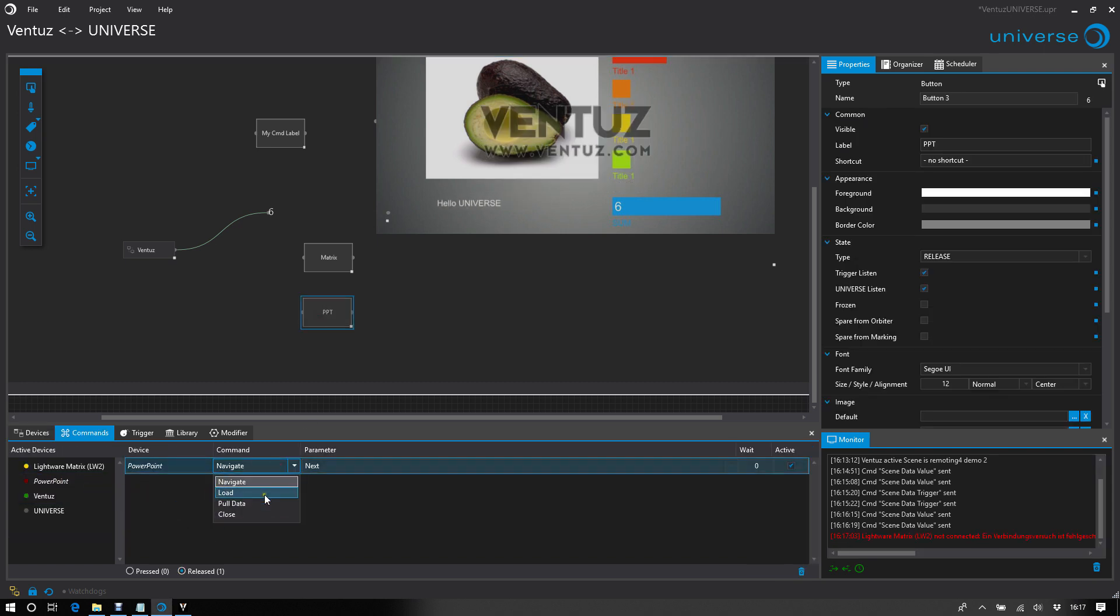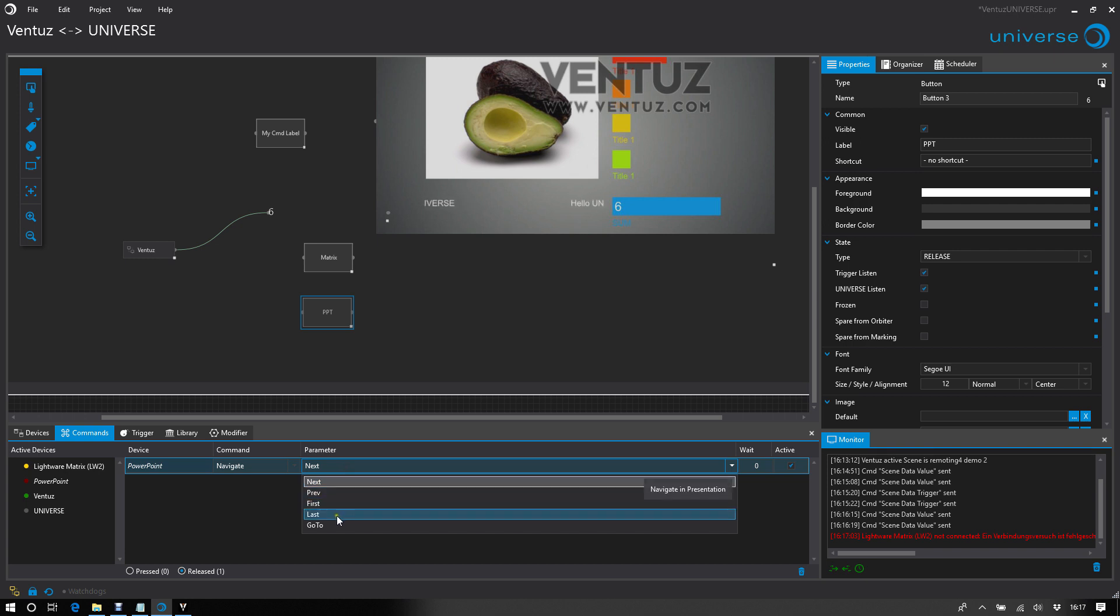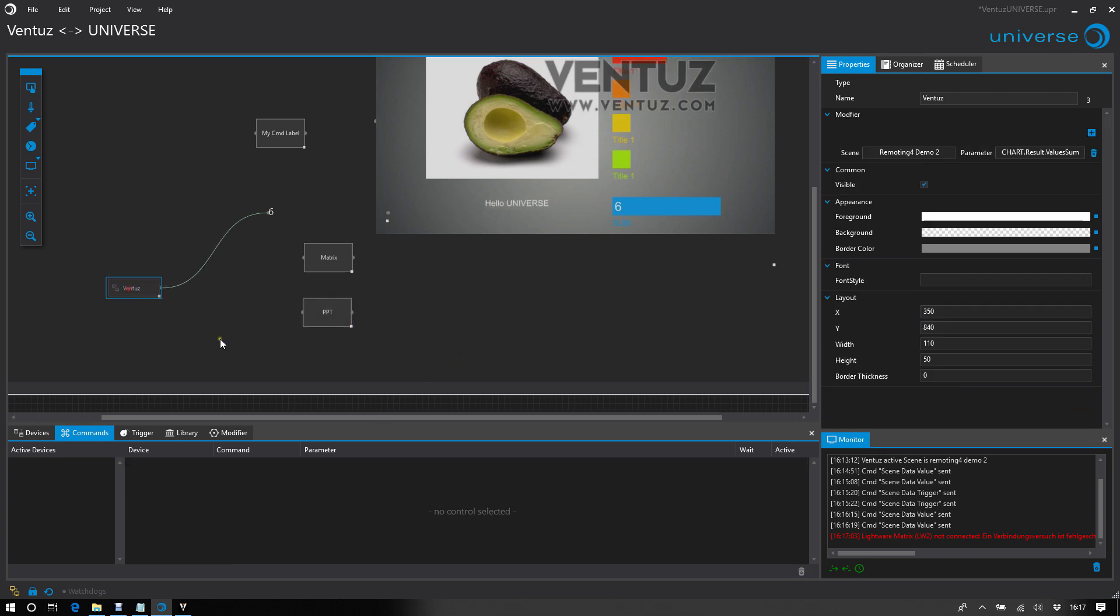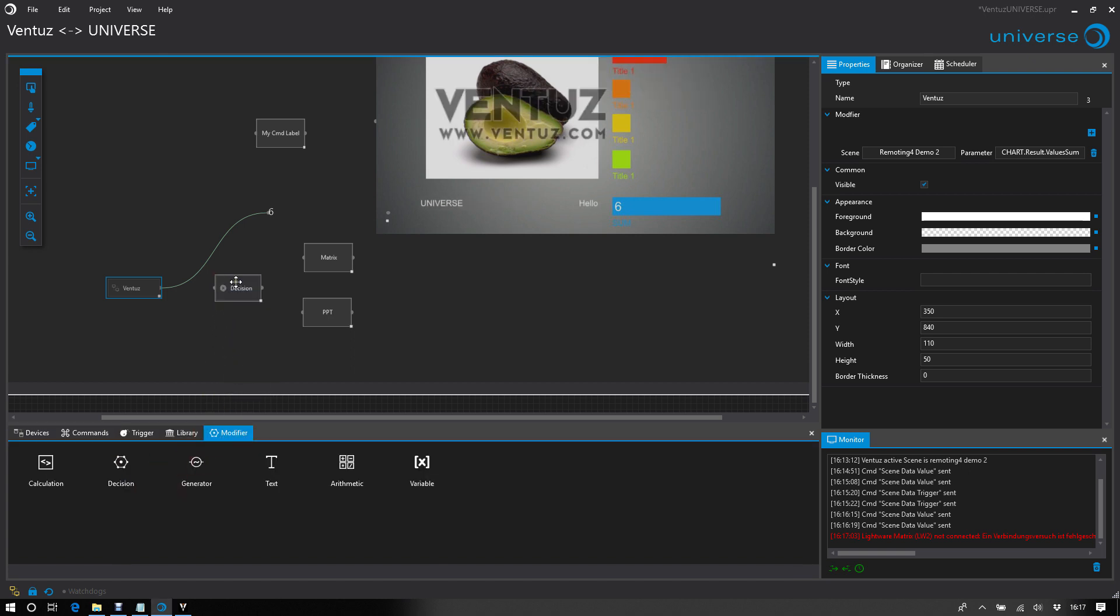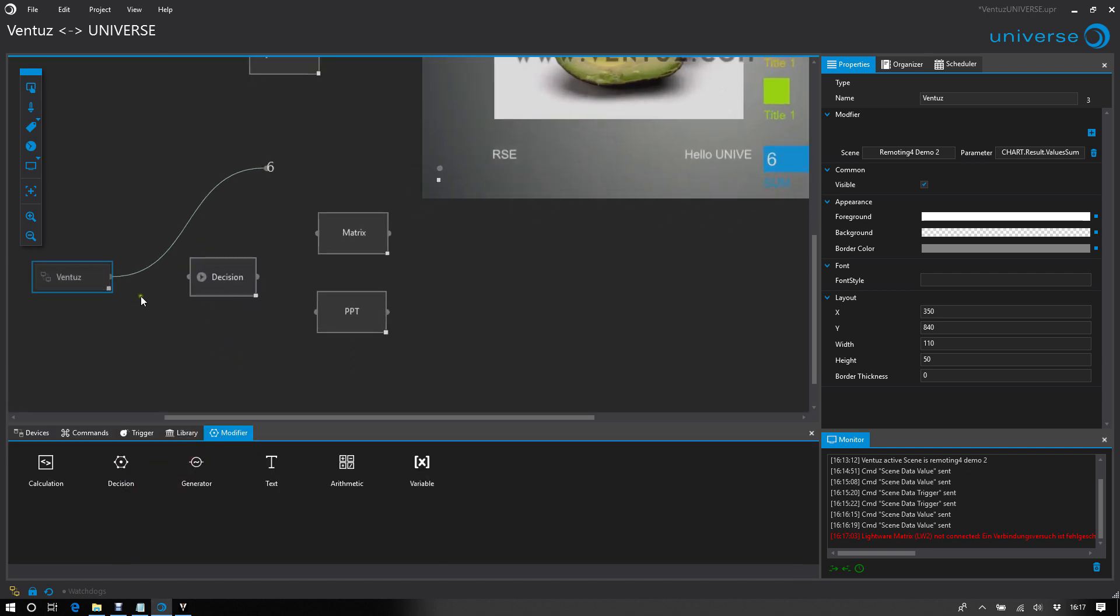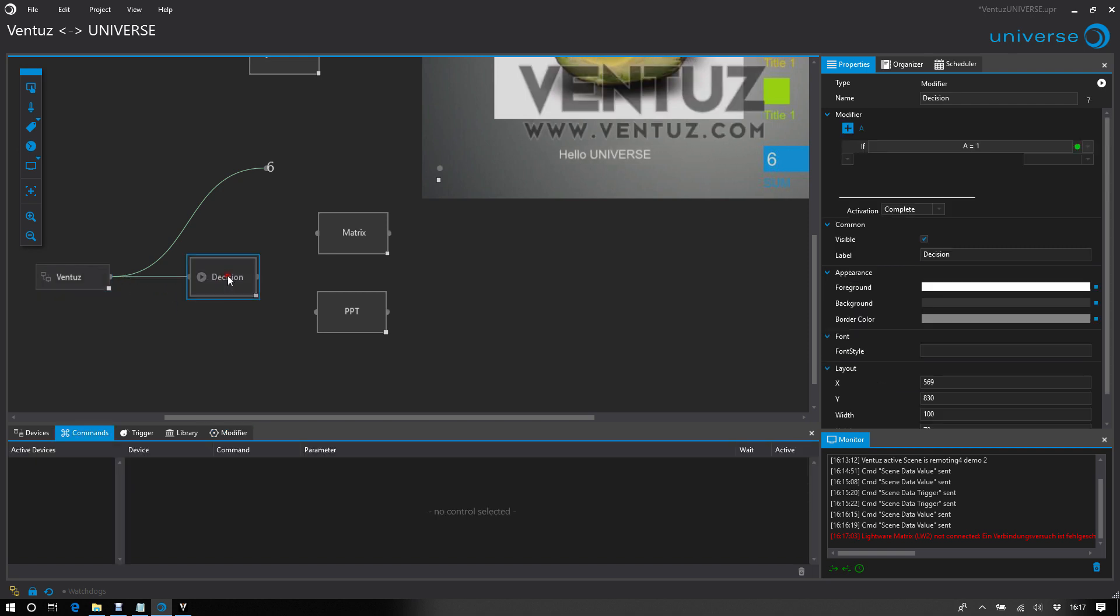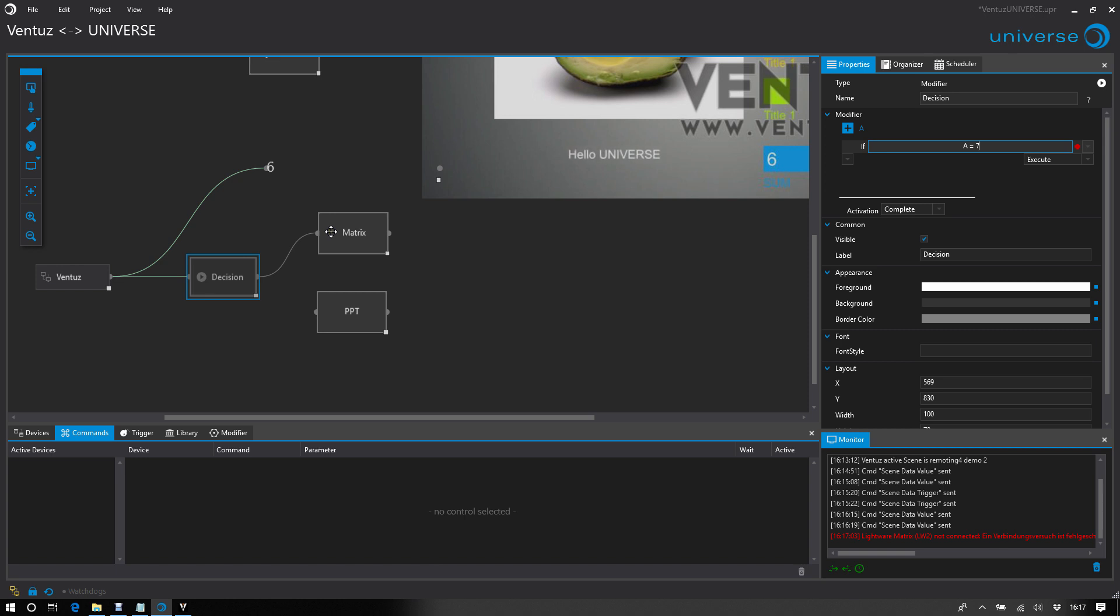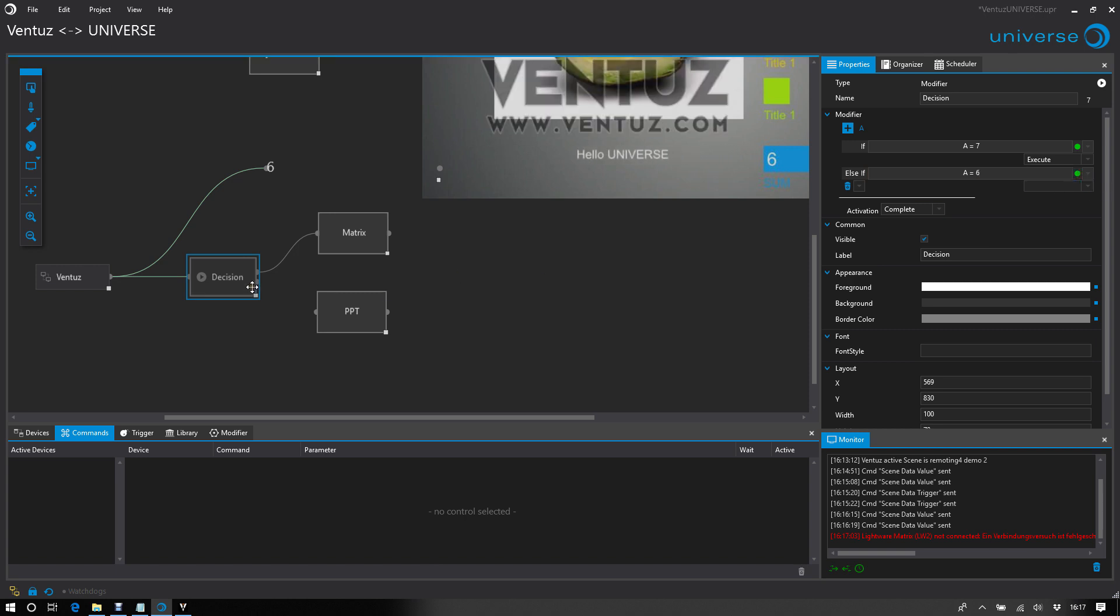And then I need a decision modifier in between. And say take the incoming Ventus value to the decision. And say if the sum is 7, execute the Metrics preset button. And if the sum is 6, execute the PowerPoint.